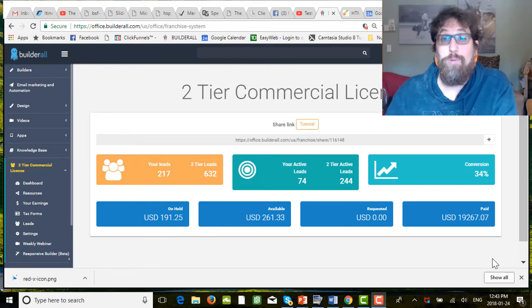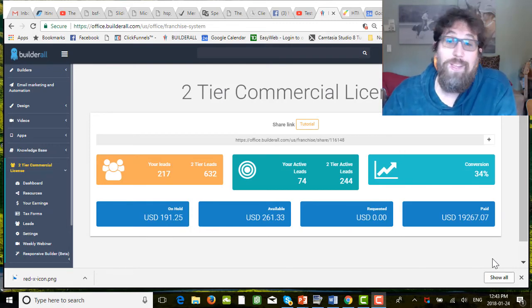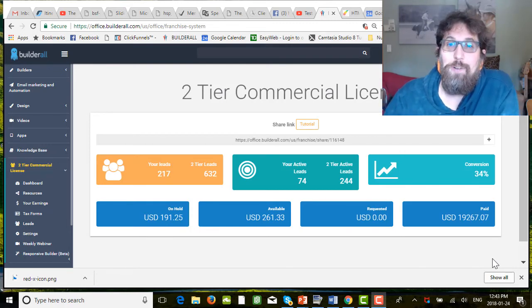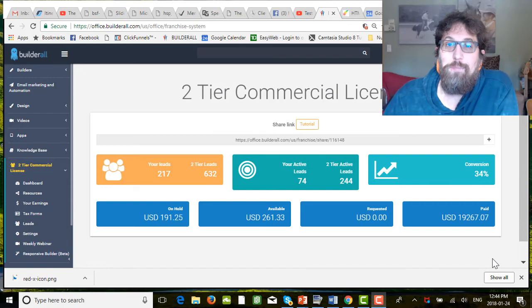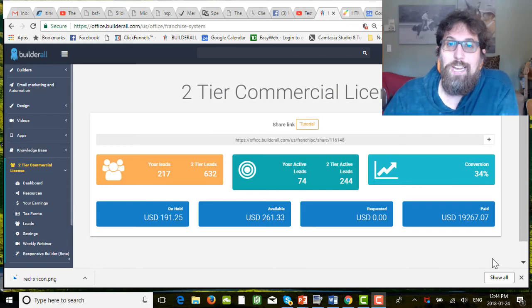So if somebody's looking for a supplement to their income or maybe even replace their current income, I would certainly recommend Builderall Tier 2 license to make that happen.